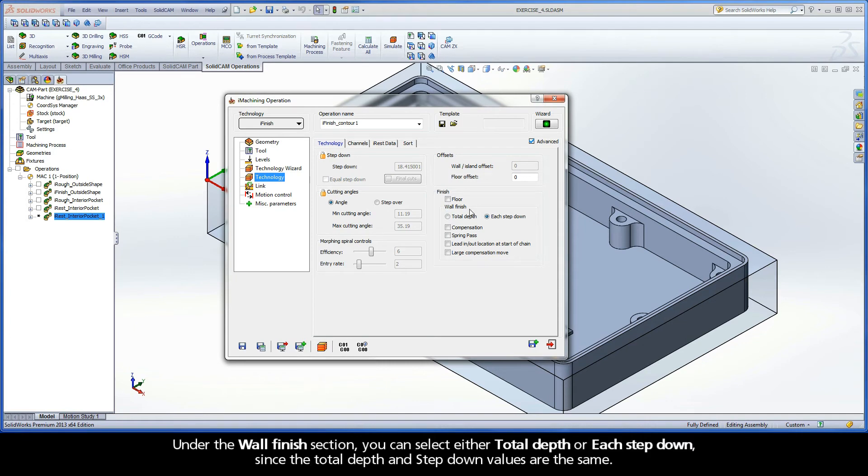Under the Wall Finish section, you can select either Total Depth or Each Step Down, since the Total Depth and Step Down values are the same.